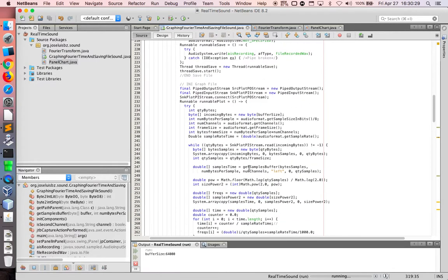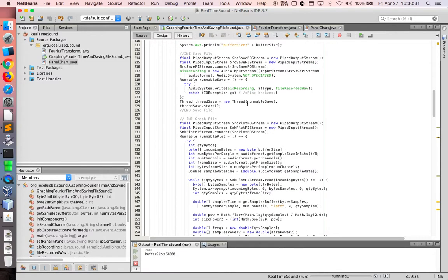Here the code. Now I'm using pipe output stream to save file. Here the code to save file.